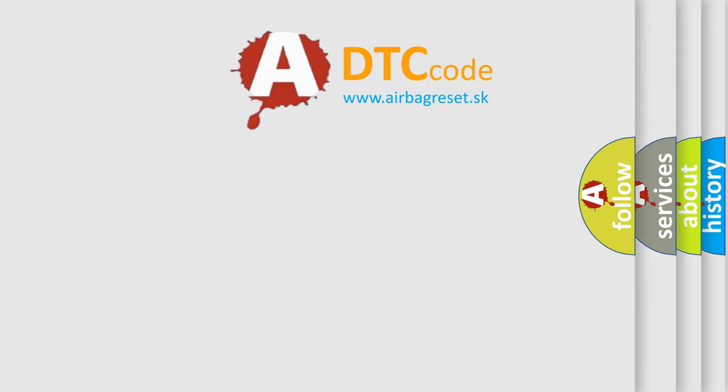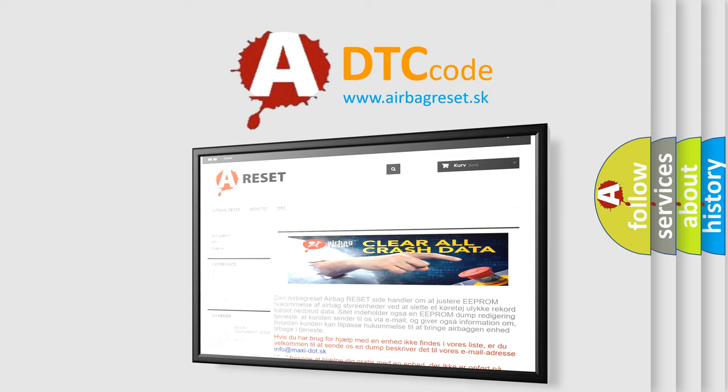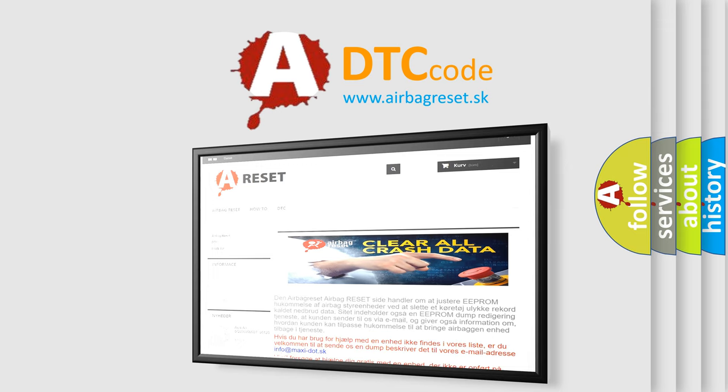The Airbag Reset website aims to provide information in 52 languages. Thank you for your attention and stay tuned for the next video.